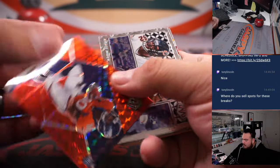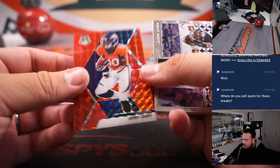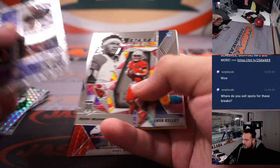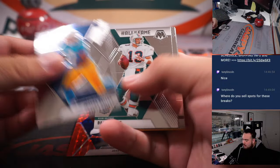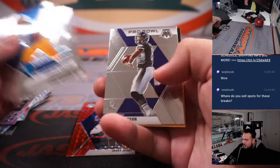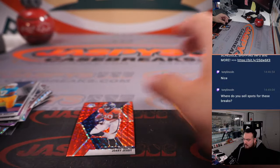Le'Veon Bell, Jerry Judy Rookie, Joshua Kelly. There you go.